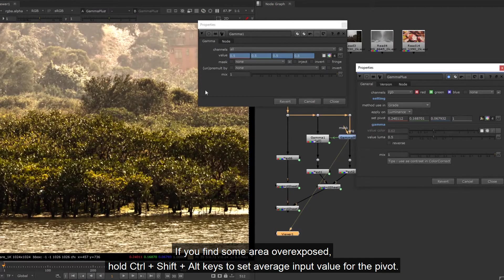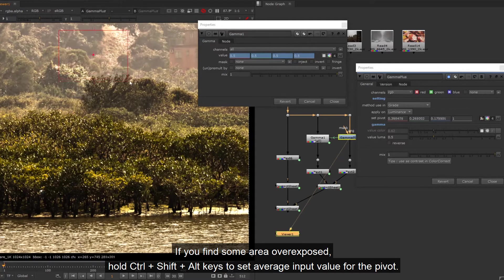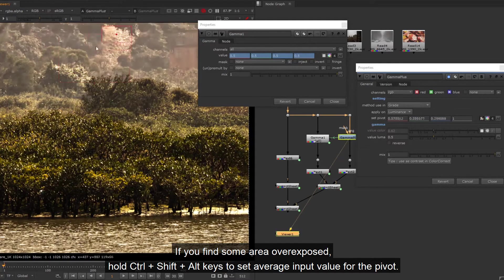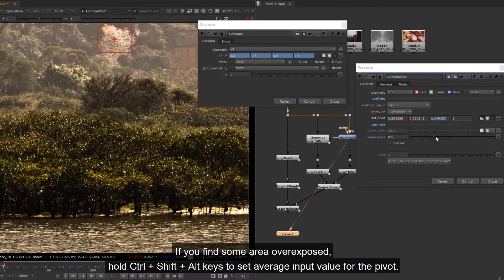If you find some area overexposed, hold Control, Shift, and Alt keys to set average input value for the pivot.